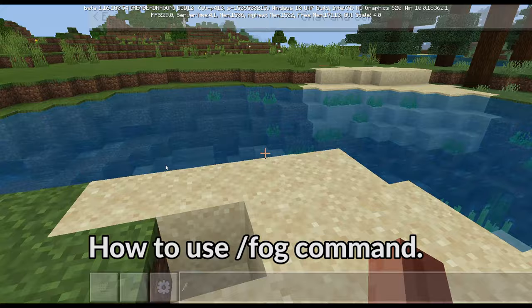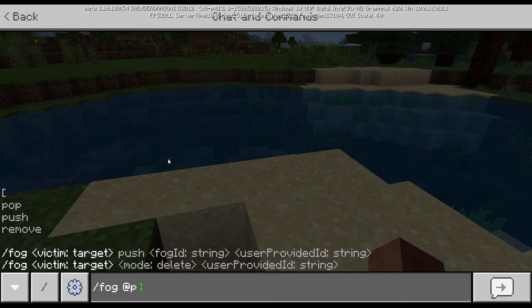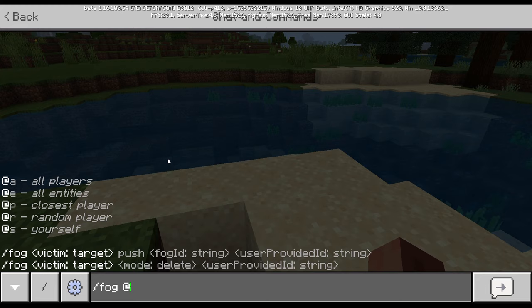Slash fog. If you do add P, it's going to be adding a fog to yourself, or add S — same thing. Add E applies to all entities, and you get the idea.